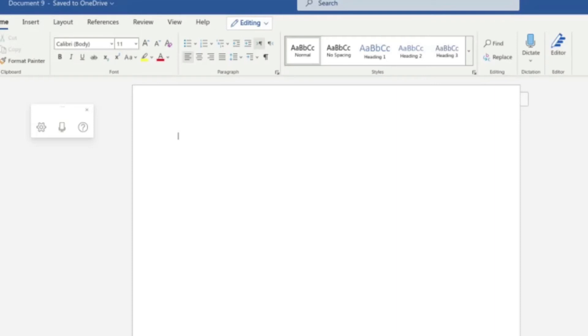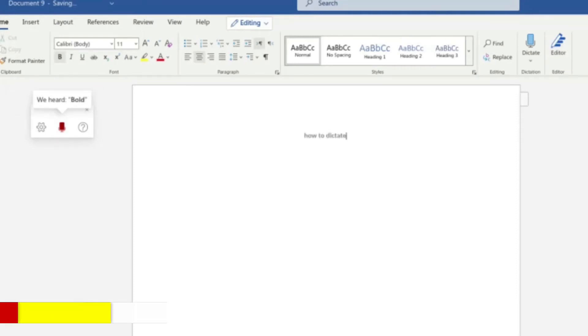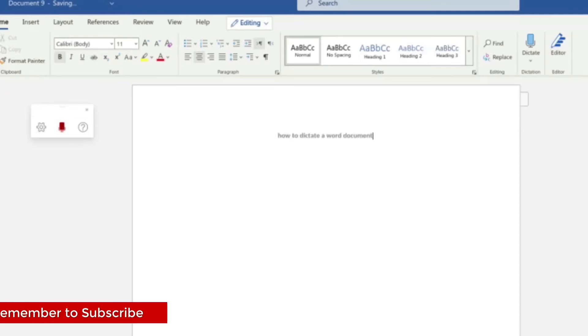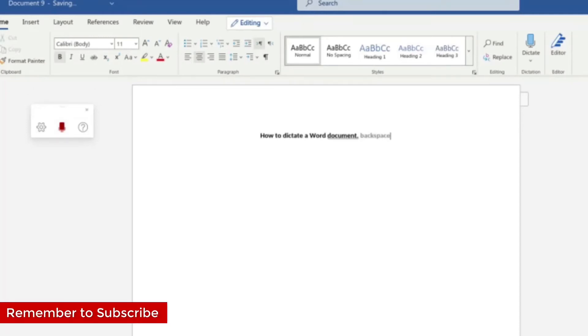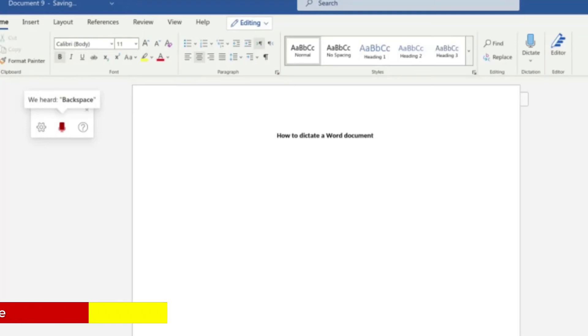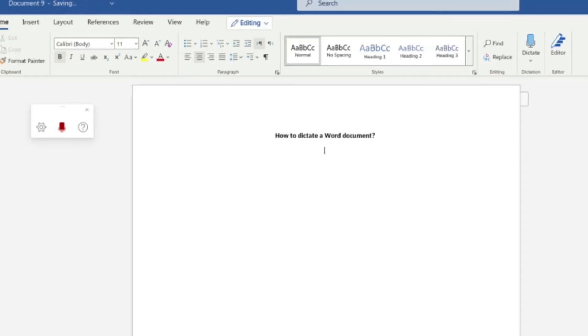Align center. Bold. How to dictate a Word document. Backspace. Question mark. New line. Left align. Bold.